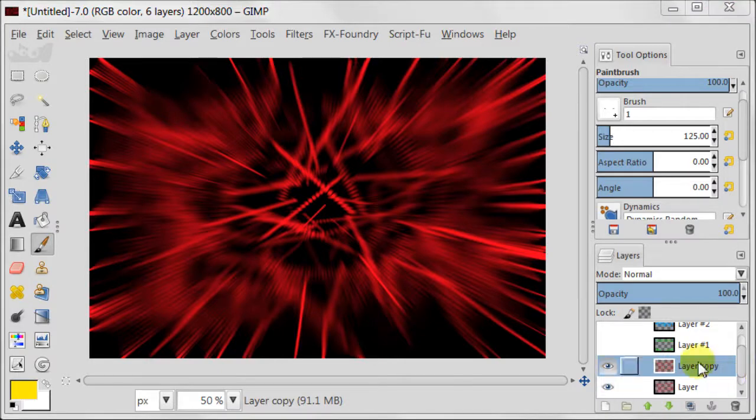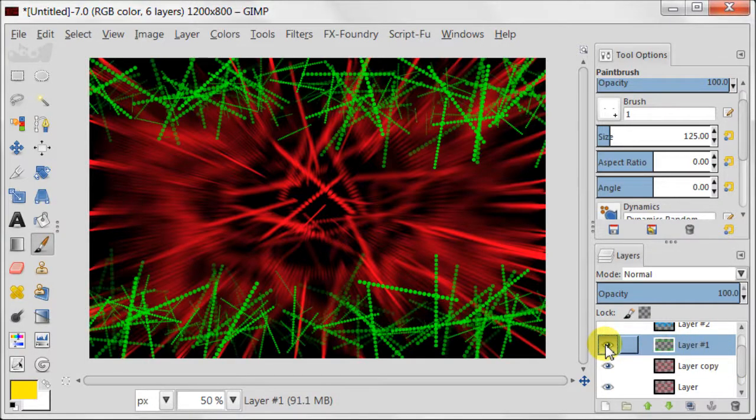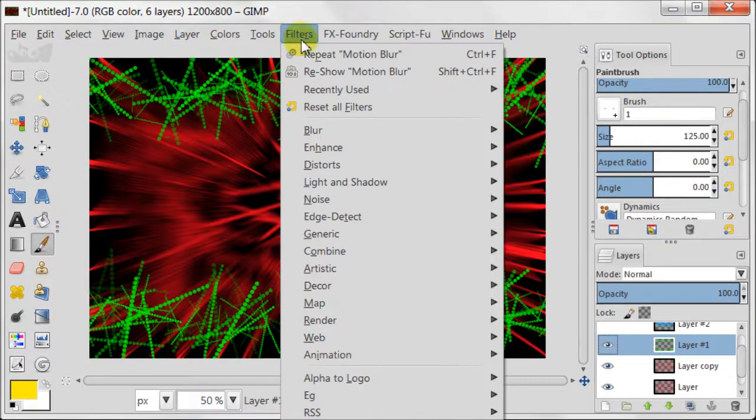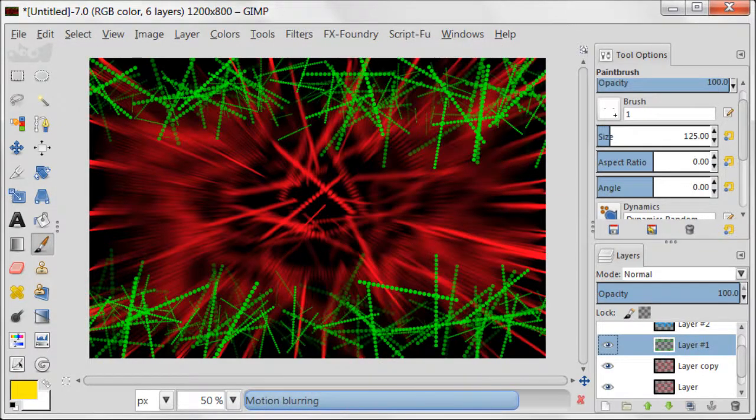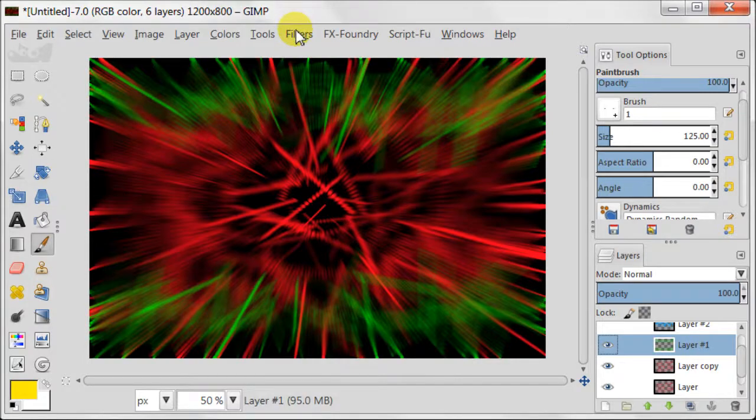Switch on the green layer. Go to filters, repeat motion blur. Then do this step once more.